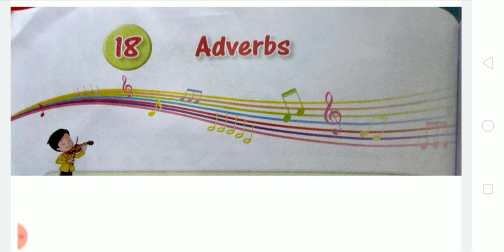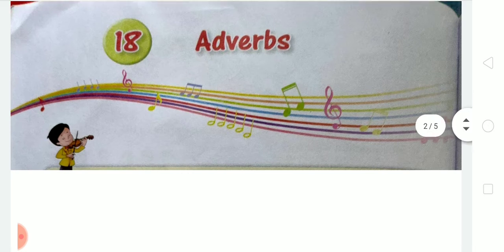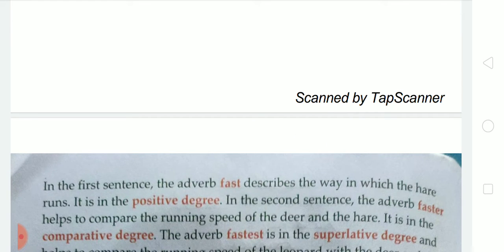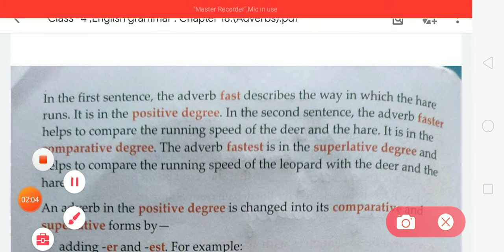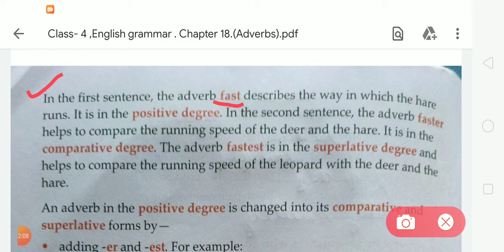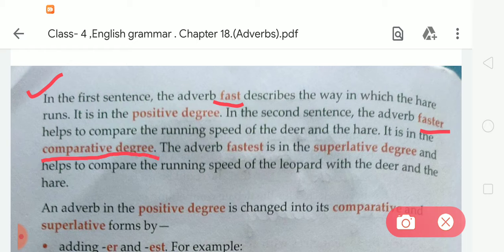In your book there are some sentences. The first is: 'The hare runs fast.' The second is: 'A deer runs faster than a hare.' And the third is: 'The leopard runs the fastest of all the animals.' In the first sentence, the adverb 'fast' describes the way the hare runs — it is in the positive degree. In the second sentence, 'faster' compares the running speed of the deer and the hare — it is in the comparative degree. And 'fastest' is in the superlative degree, comparing the leopard with the deer and the hare.